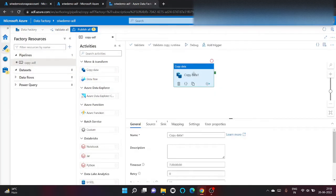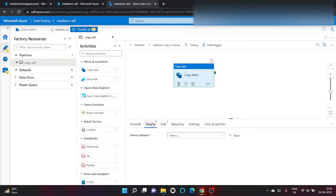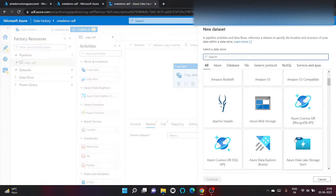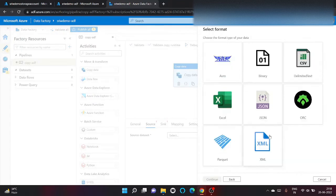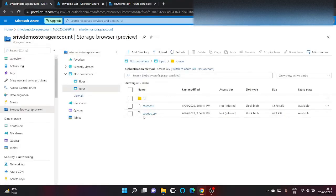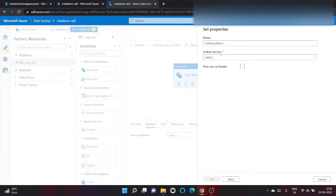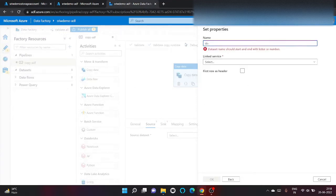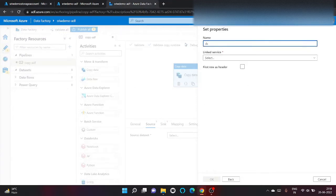We will use copy activity for it. We will create a source dataset to Azure blob or files of CSV type. Let's give a name: ds_source.